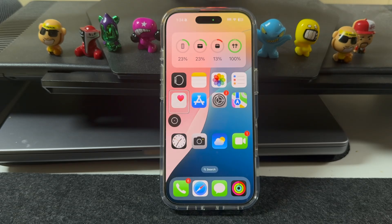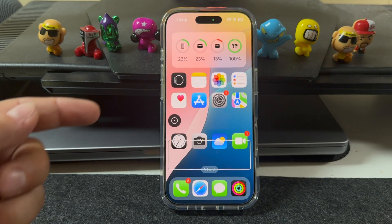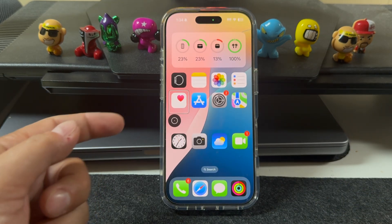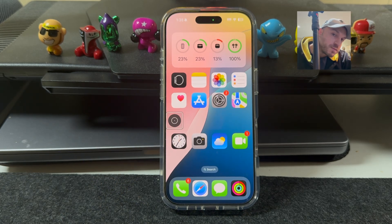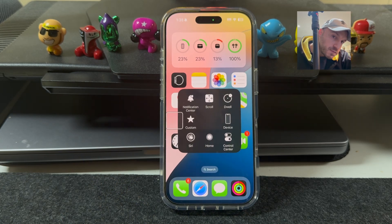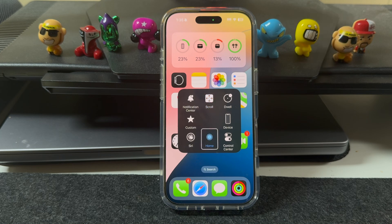Hey everyone, welcome back. This is Dan from DHTV with another iPhone tip. Today I'm going to be showing you how to use the eye tracking feature on the iPhone. I've got the iPhone 16 Pro and I'm moving my controls around with my eyes — I can open apps and access different features. Keep in mind you do need iOS 18 or newer for this to work, and some older iPhones do not have this feature.